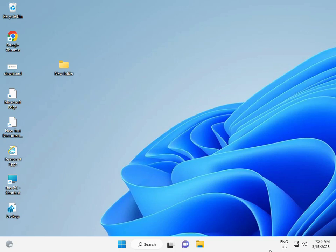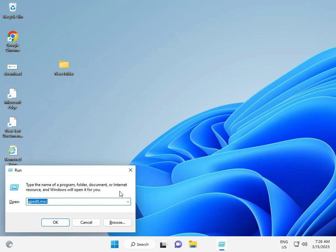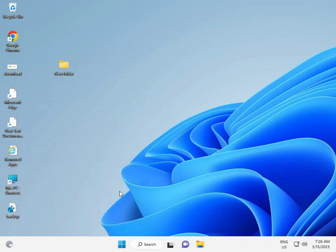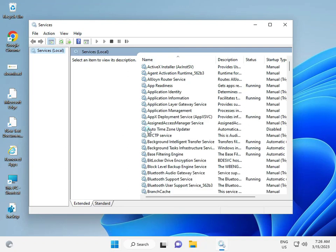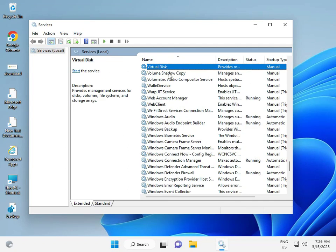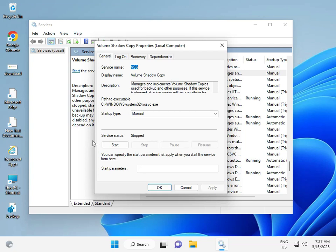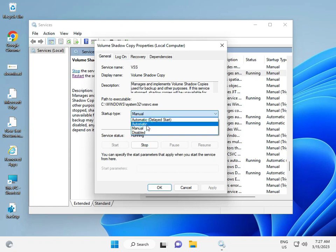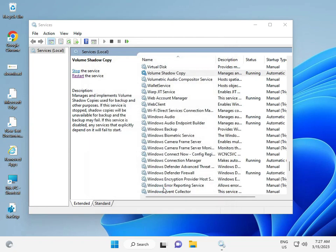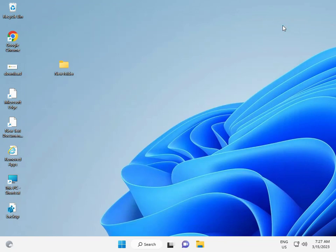First solution: press Windows key and type services.msc. Then press V to scroll down to Volume Shadow Copy, double click it, set start type to Automatic, then click Apply and OK, then close. That's the second solution coming up.